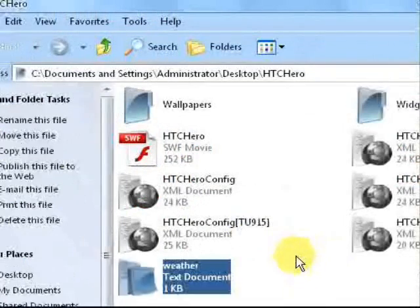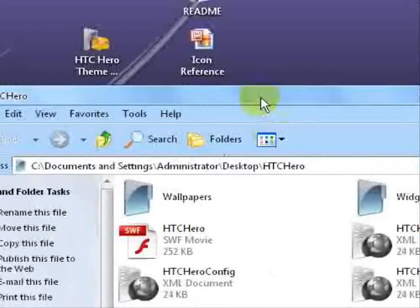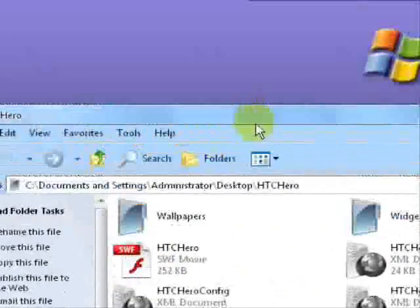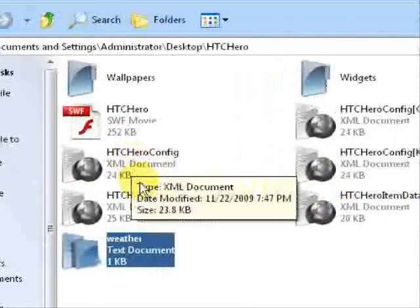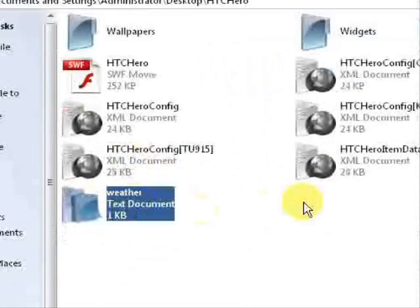Now what you want to do is you'll have the HTC Hero theme folder open. And this is where you just change that config file. What you want to do is come up and grab this weather document and drag it in and just drop it right there. So now you'll have wallpapers, widgets, the config file, and weather.